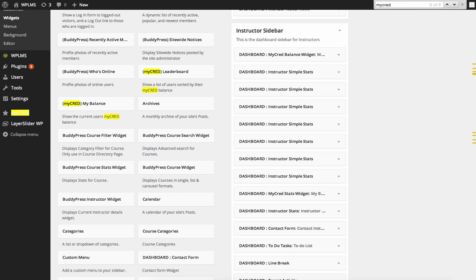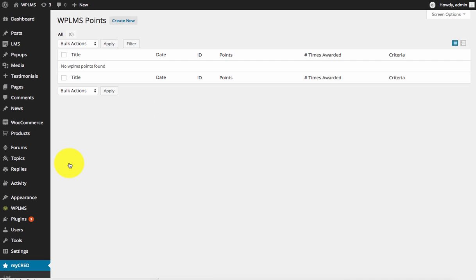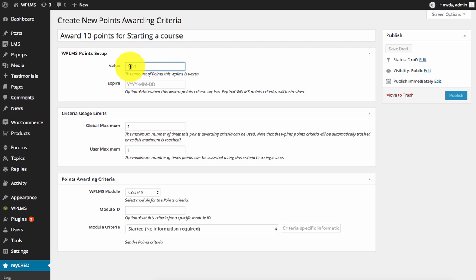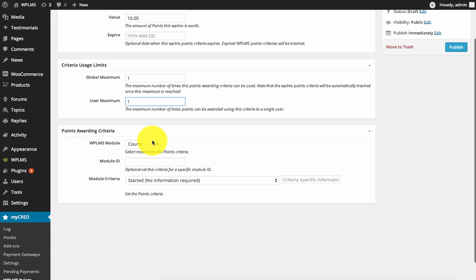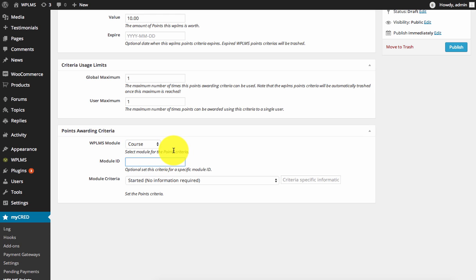Let's say we create a new points criteria: award 10 points for starting a course. We have 10 points and we can set the maximum usage of this point awarding criteria and the user maximum. In the WP LMS module, we can select it for course, unit, quiz, assignment, and a module ID, which is optional.